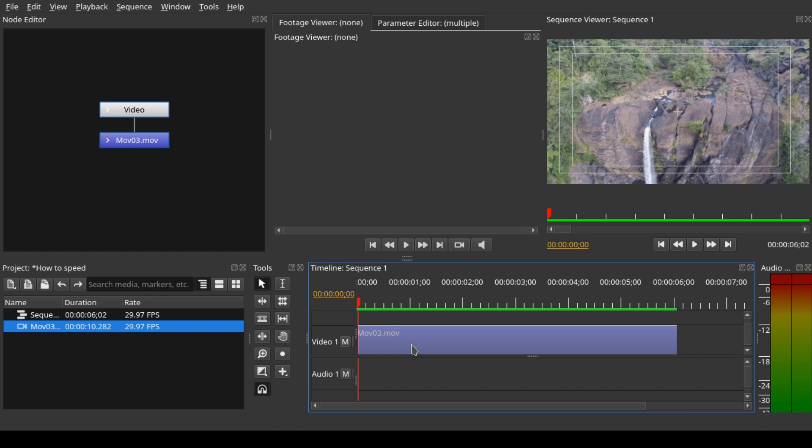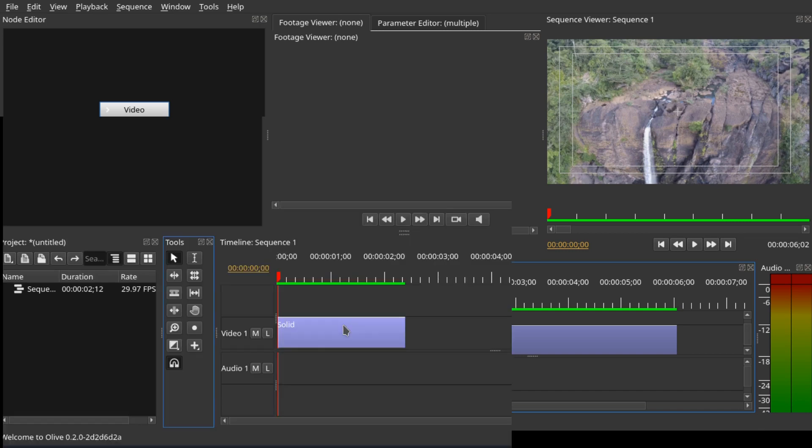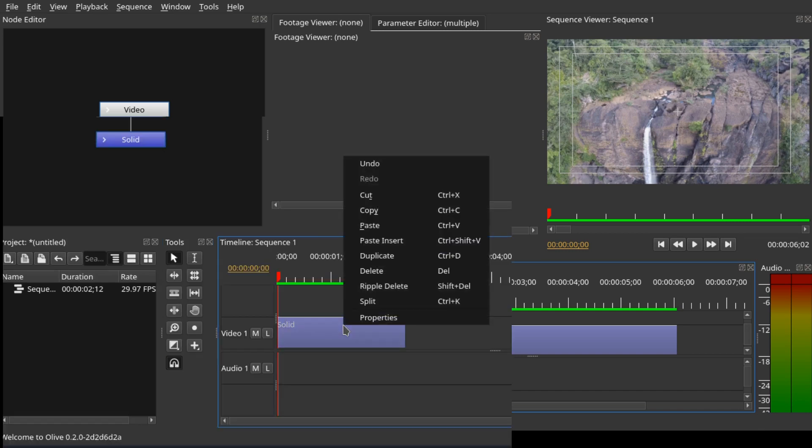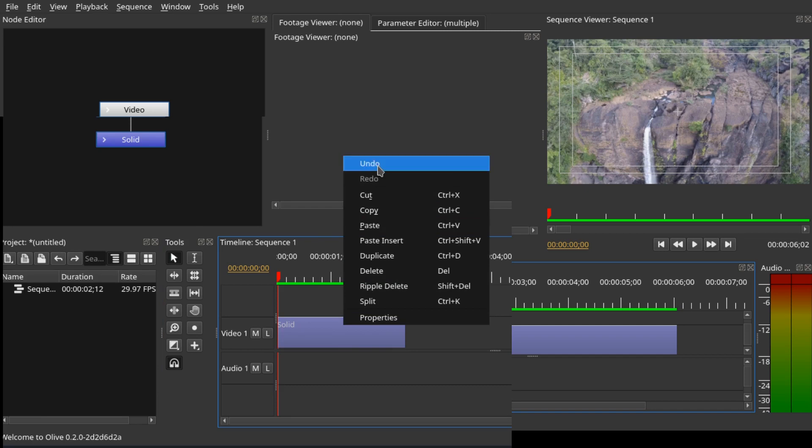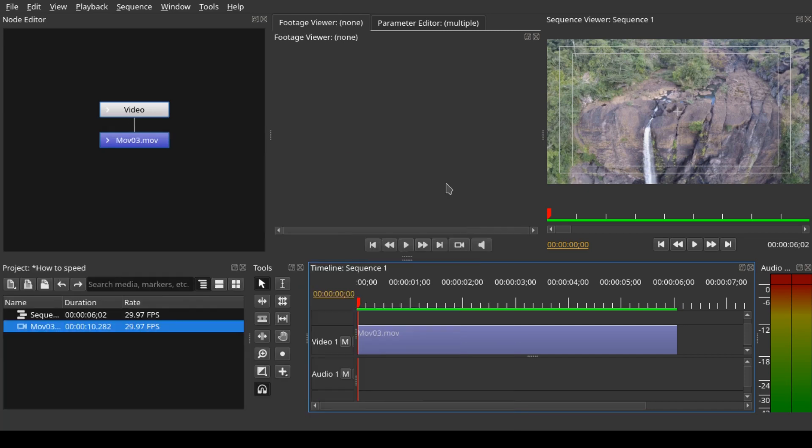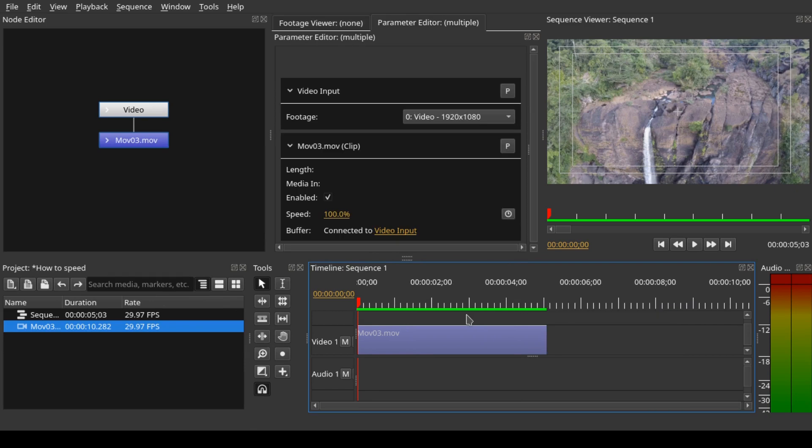In Olive 0.2, when we right-click on the clip, the pop-up menu only has some of the menus available, not like in Olive 0.1. We understand this is an alpha version, so it might change in the future. So how do we increase and decrease the speed of the clip now?